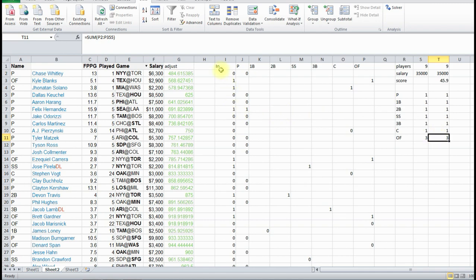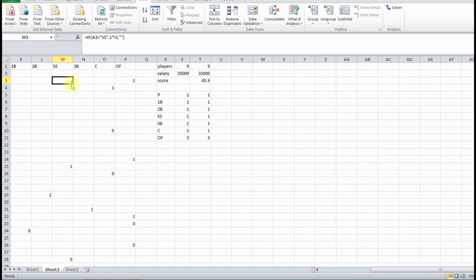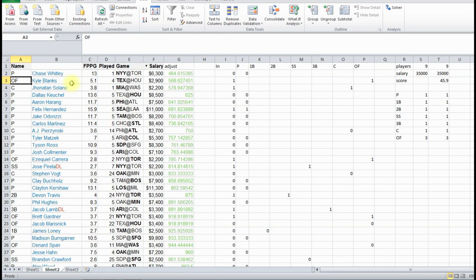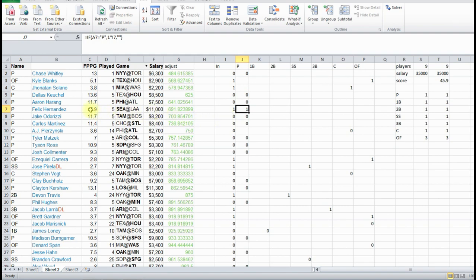And if we look through, see we'll notice, actually Chase Whitley, who according to this was our best player, wasn't chosen. And that's mainly because, let's see what pitcher was chosen, here, Felix Hernandez was chosen. Even though he's got a lot higher salary, he scored almost three more points, which it's looking like is the best option here.